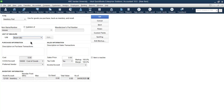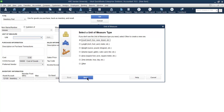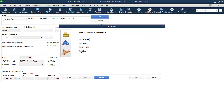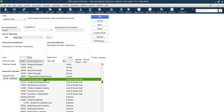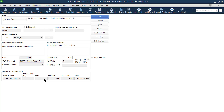You can select a unit like 'each' or edit it and add your own unit of measurement. Now provide information regarding purchase as well as sale. For the cost, we purchase each mouse for 10. The cost of inventory is directly linked to the cost of goods sold account. If you think it does not belong to this account, you can select any account you find feasible.